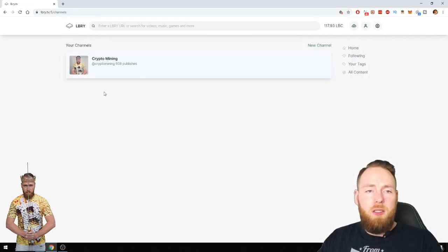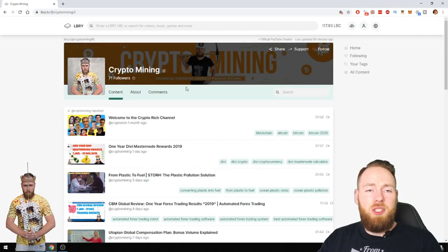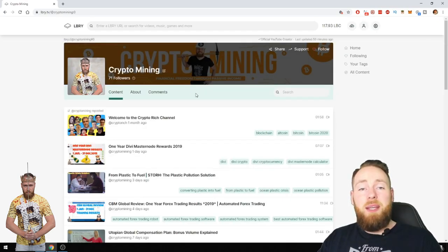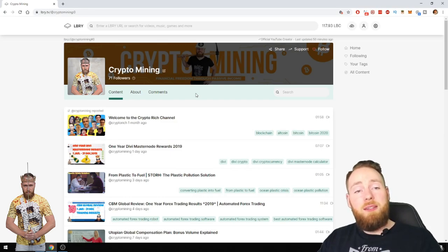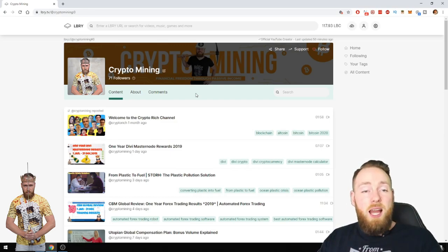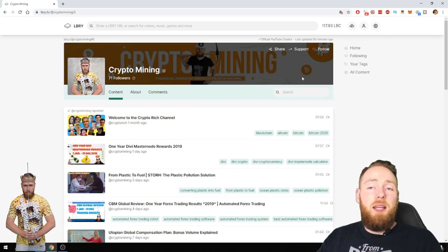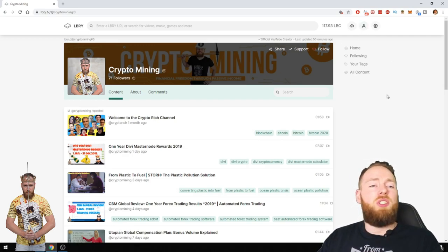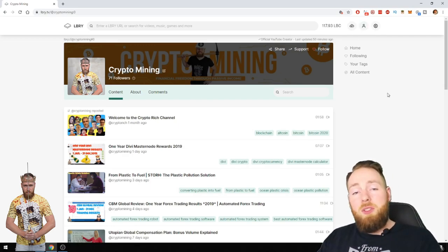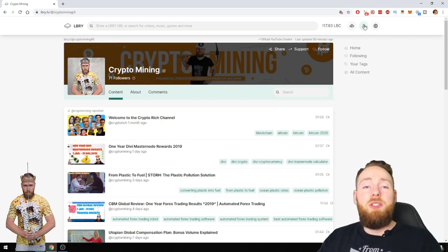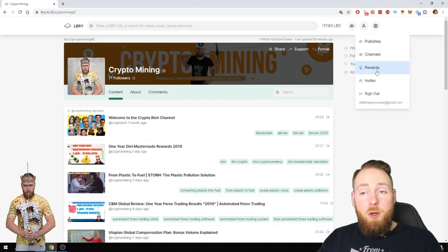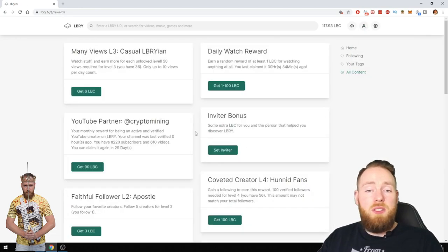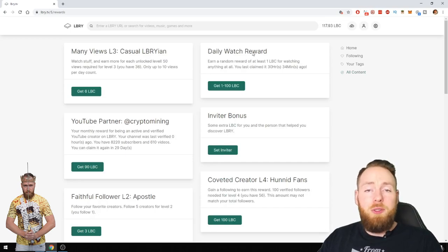I get paid for hosting my content on LBRY, so I get 90 LBRY a month and there are other rewards. It's just awesome. But also the readers—as a reader, you can earn the LBRY token. Here you can see the rewards. You can receive a daily watch reward.